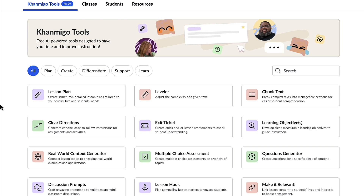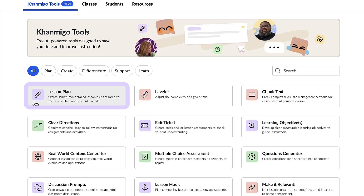With my students' curiosity ignited, it's time to craft a lesson plan. So I'm going to use Conmigo's lesson plan tool. This lesson plan tool is going to help me design a customized plan aligning with my curriculum and my students' needs.